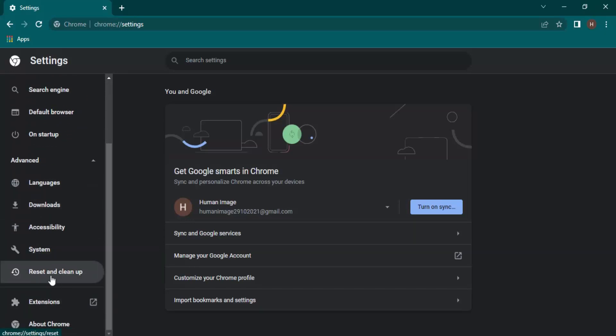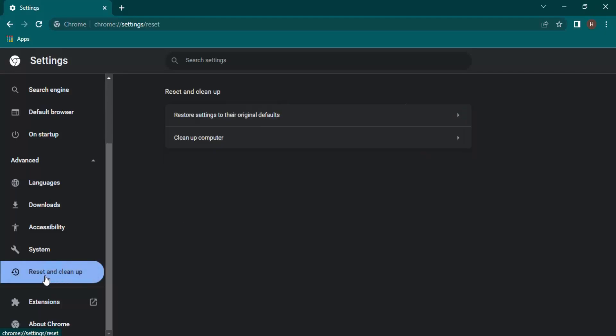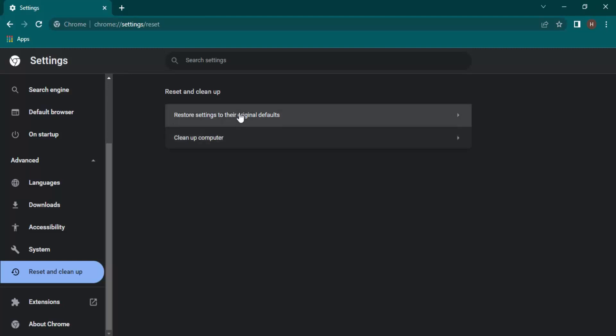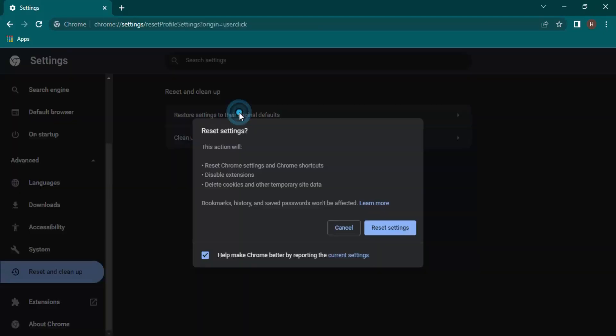In Advanced, there is an option called Reset and cleanup — click on that. In Reset and cleanup, you will get the first option to restore the settings to the original defaults, so click on that.